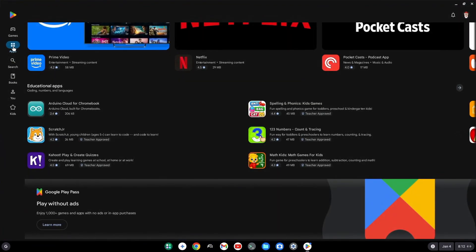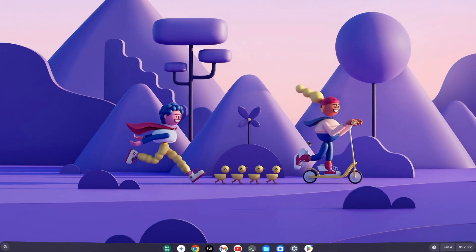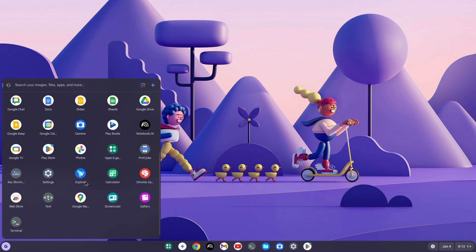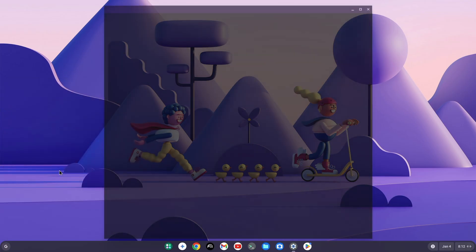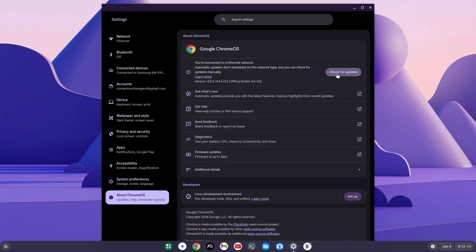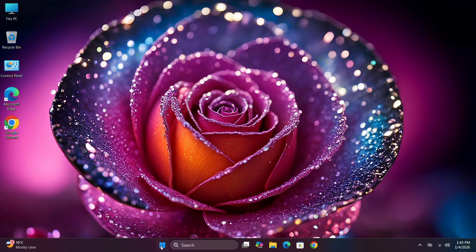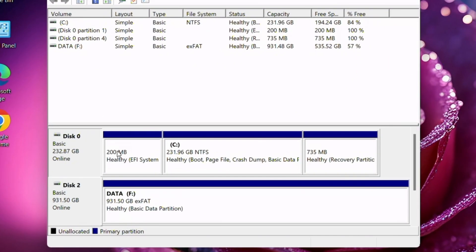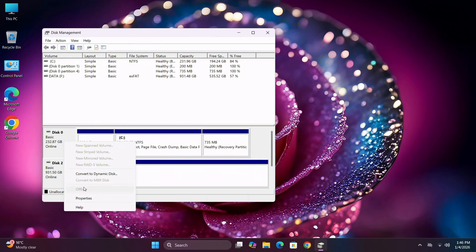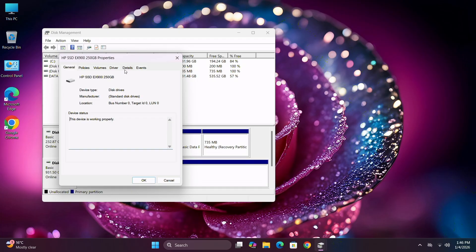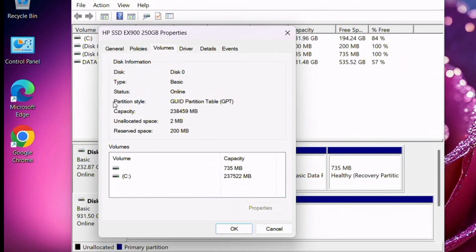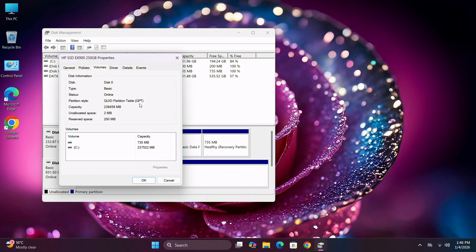First of all, what you're gonna check is that CSM is disabled and your PC is in UEFI BIOS mode, and your drive must be in GPT format. To find out your disk partition, just right-click on the Start menu, select Disk Management, then select your disk zero, right-click on it, select Properties, click on Volumes, and here you can find the disk partition style — it should say GUID, which is called GPT.